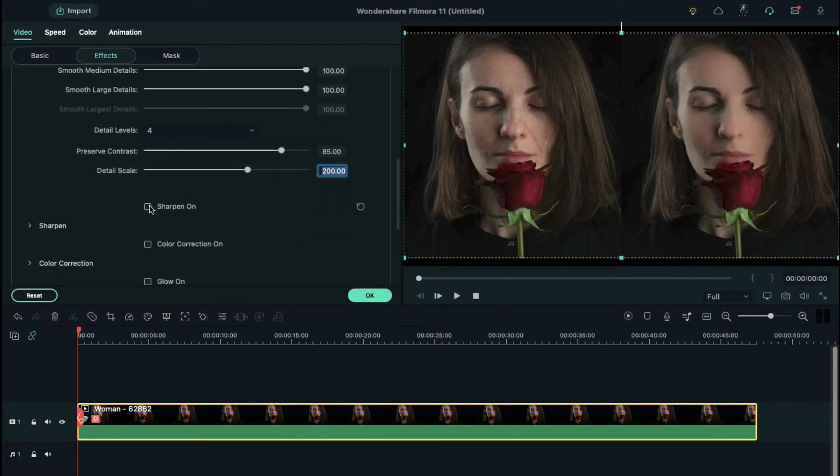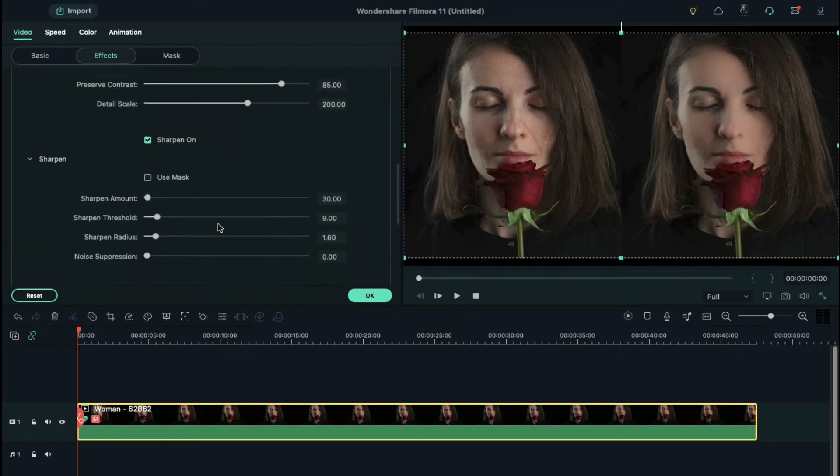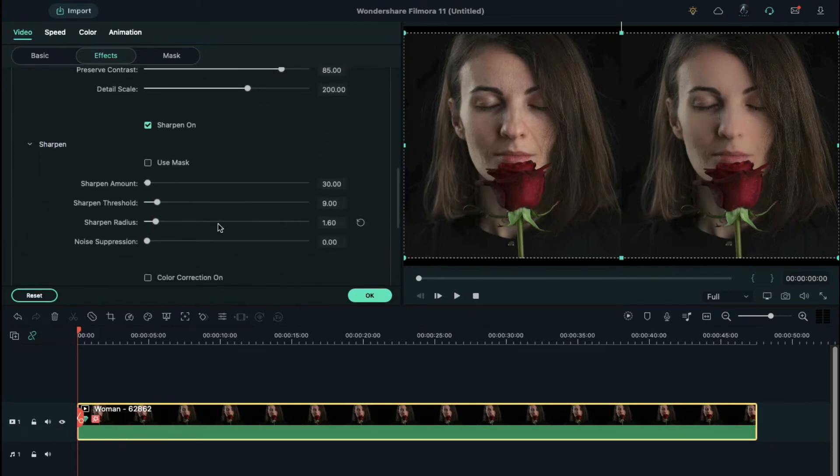Click sharpen on, open sharpen settings, set sharpen amount to 4, the threshold to 9, and noise suppression to 48.